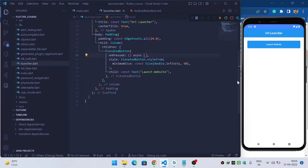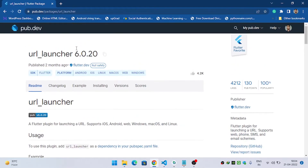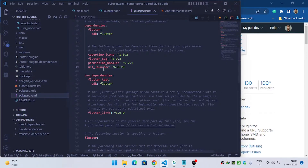To send SMS, email, make a call, and launch a URL inside your Flutter application, make sure you have added the URL launcher dependency inside your pubspec.yaml. If you have not done this, visit pub.dev, search for URL launcher, copy the dependency, and paste it inside your pubspec.yaml under the dependency package.